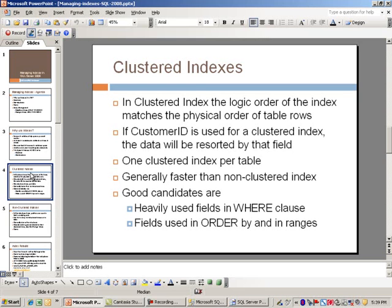Clustered indexes are generally faster than non-clustered indexes. They make good candidates for fields that are heavily used in the WHERE clause and also fields used in ORDER BY or in some type of range. For example, in an orders table you might say SELECT everything WHERE order date is greater than and order date is less than - that would be considered a range and a good candidate for a clustered index.